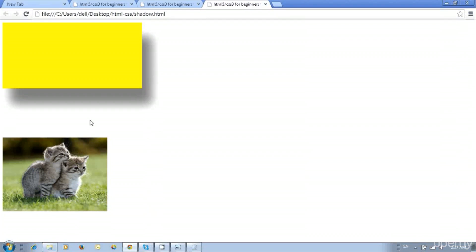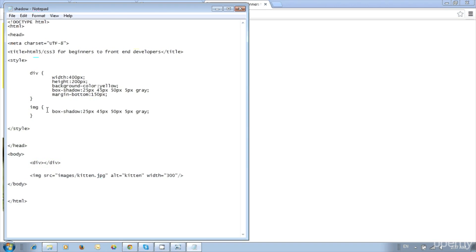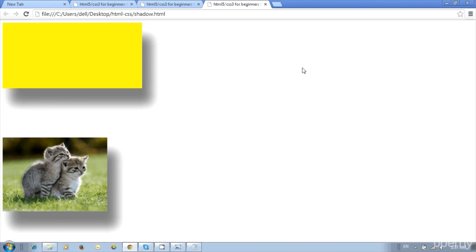Now apply shadow to the image. Instead of creating a new style, copy the box-shadow from the div style and paste it into the image style. Save and update — we got shadow on both the image and div. We can use the same values or apply different values.